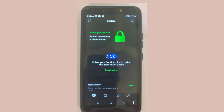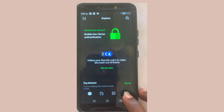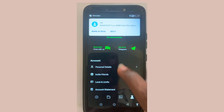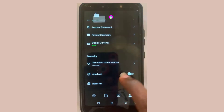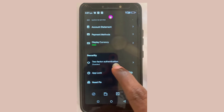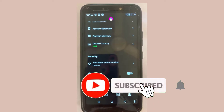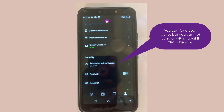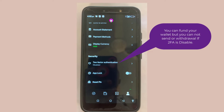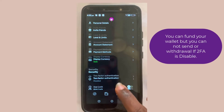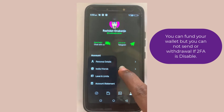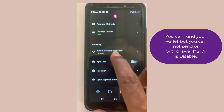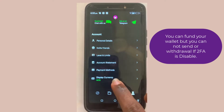Once Busher is open, click on this button here and scroll down. You will see the two-factor authenticator is disabled. This simply means you can fund your wallet or receive money, but you cannot transfer it out if your account is not verified and if your authenticator is disabled.